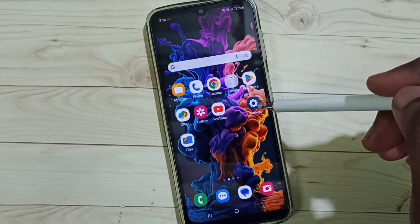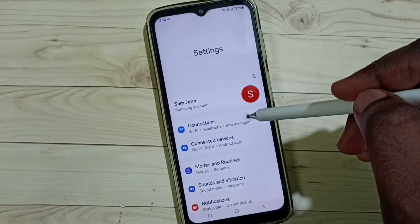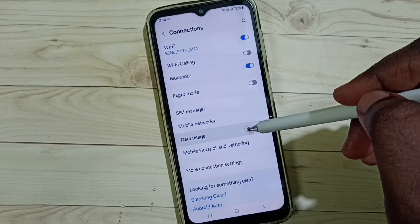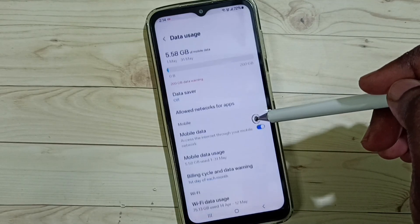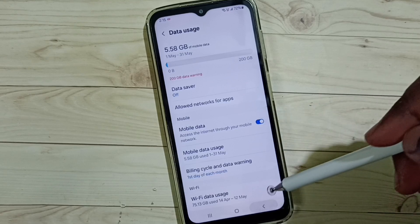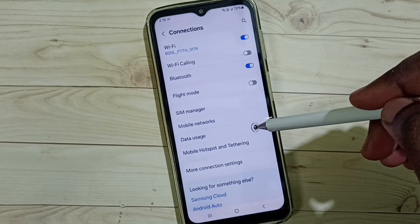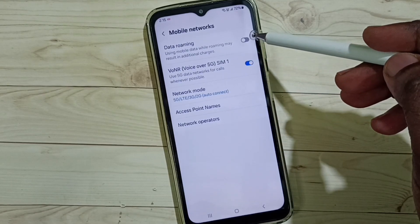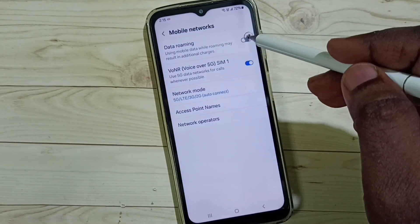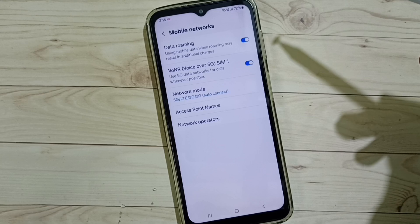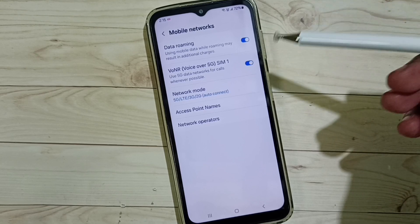Method three: again go to settings, go to connections, tap on data usage, then enable mobile data. Then go back, go to mobile networks. If you are outside your home network, enable data roaming, then check 5G — your 5G should work. This is method three.